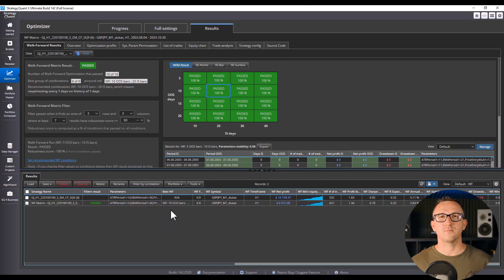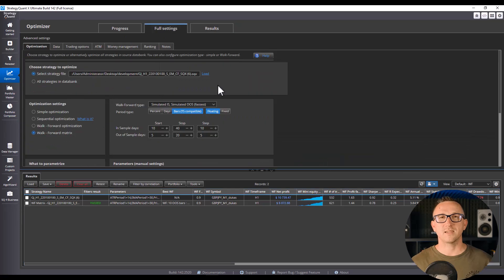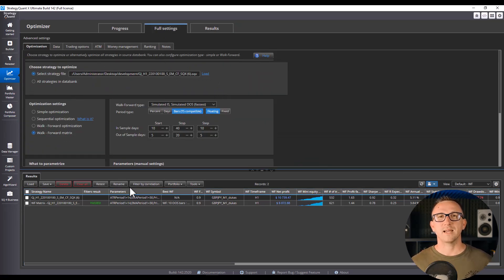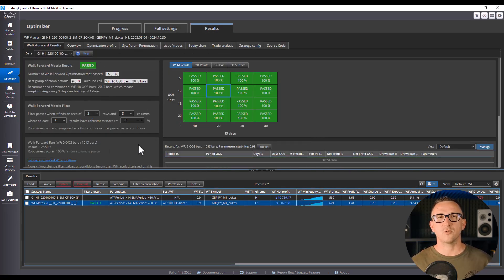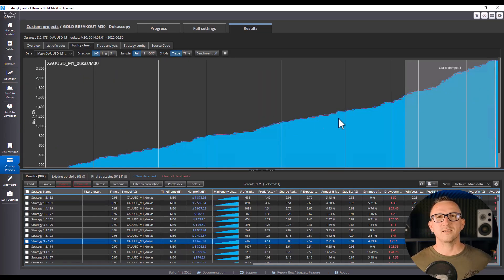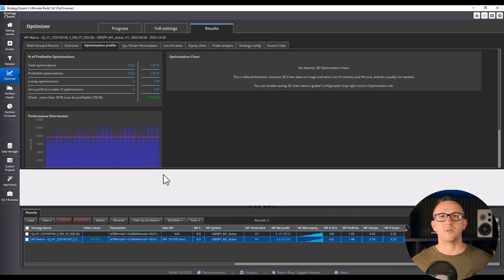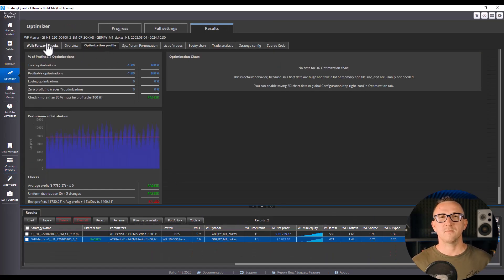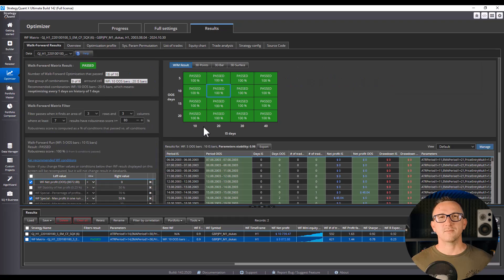Mistake 2. Ignoring robustness. Another trap is falling in love with a perfect back test. It looks too good to be true, because it usually is. Think of it like a bodybuilder on Instagram. Perfect lighting. Perfect angles. But in real life? Not so impressive.